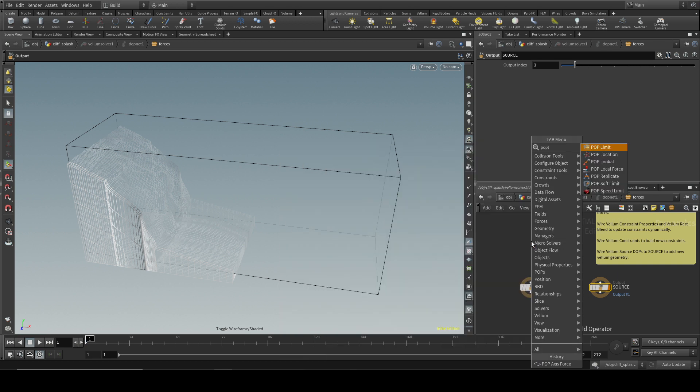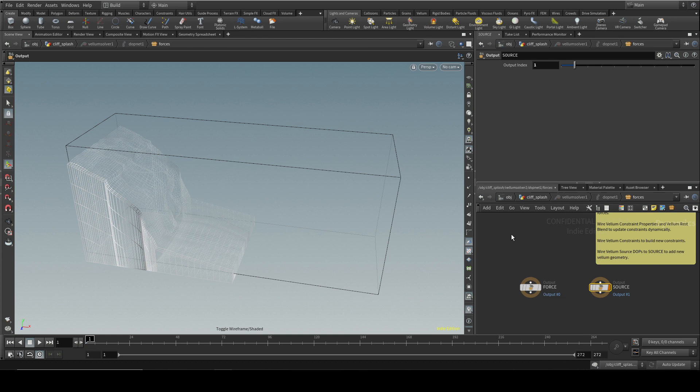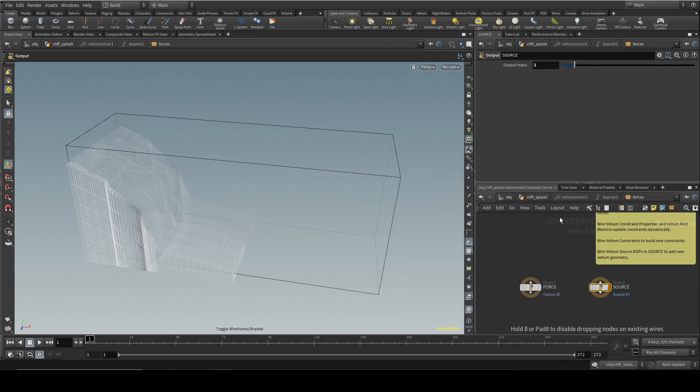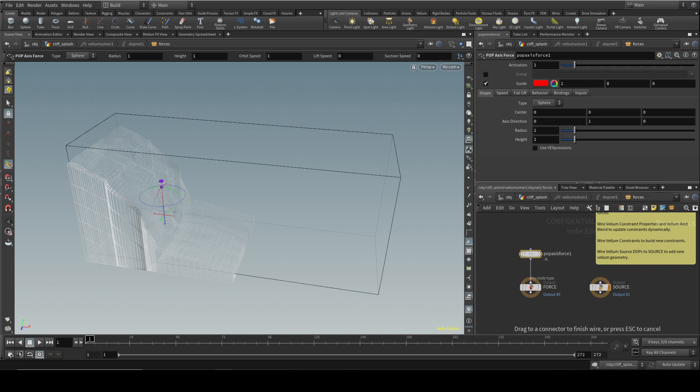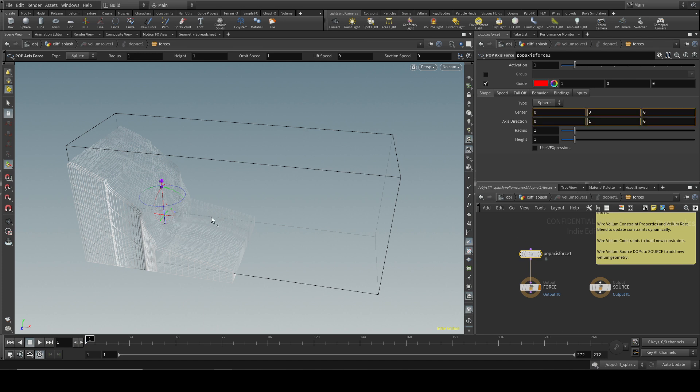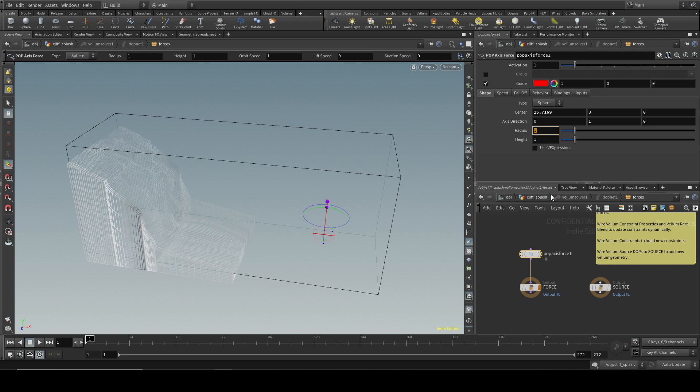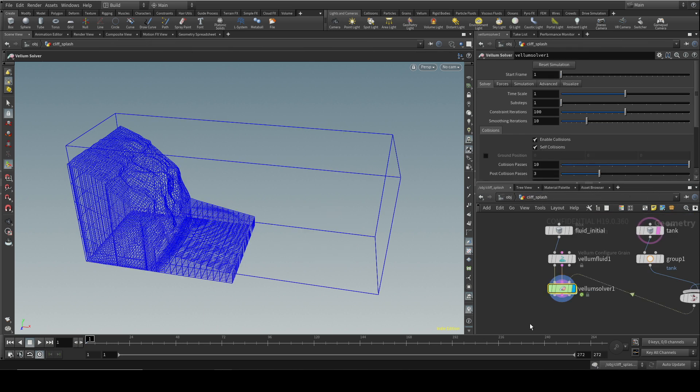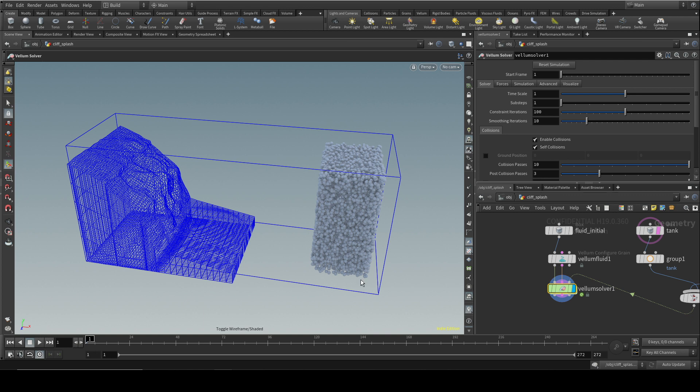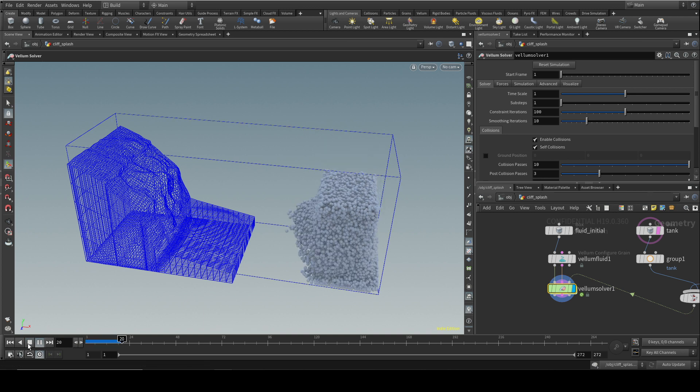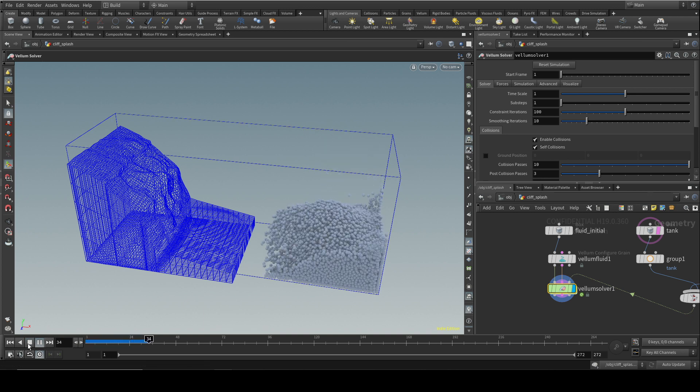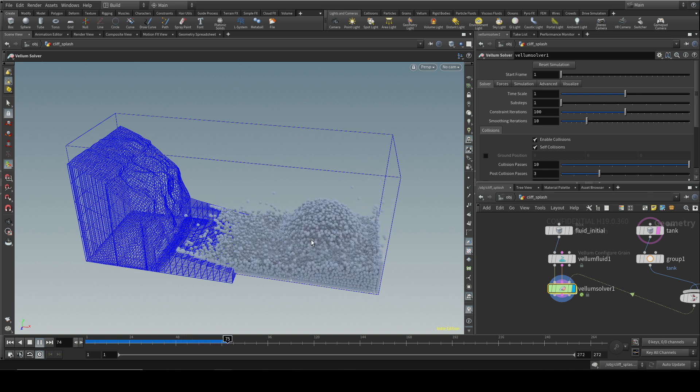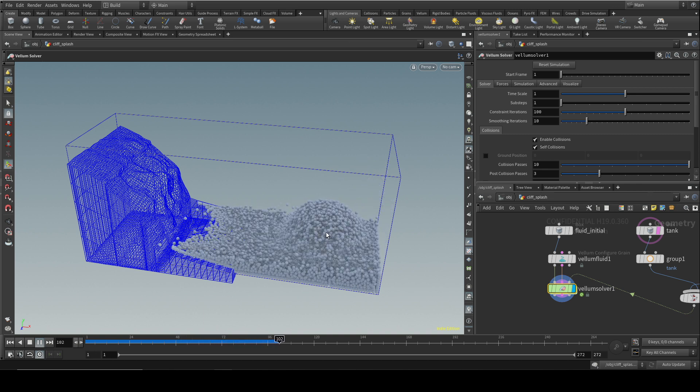I'm going to stick down a pop axis force and connect it, and let me move it across here to about there. Let's increase the radius a little bit and the height a little bit, and let us give it a bit of lift like so. Now we should find that our fluid, let's get back to that display, now has a force here pushing the fluid up as you can see.